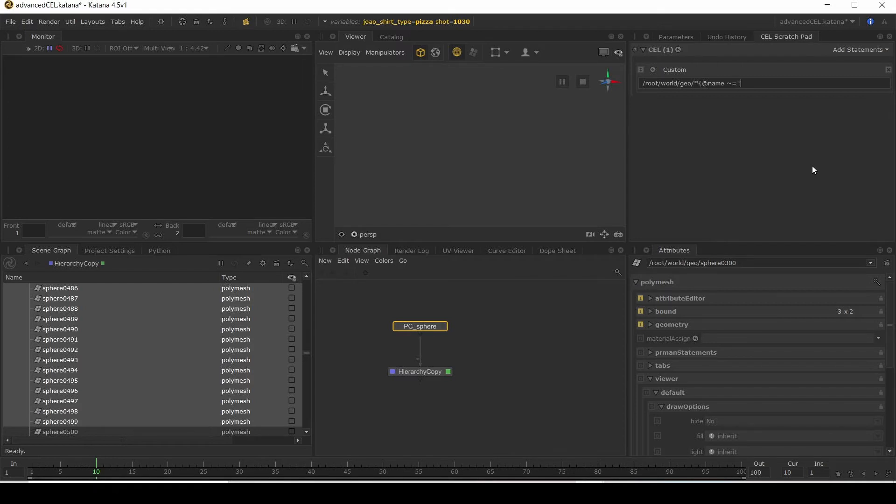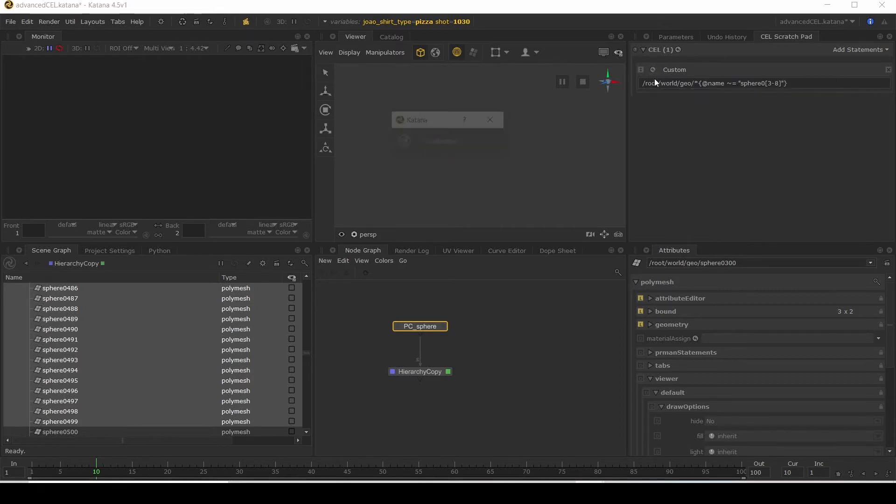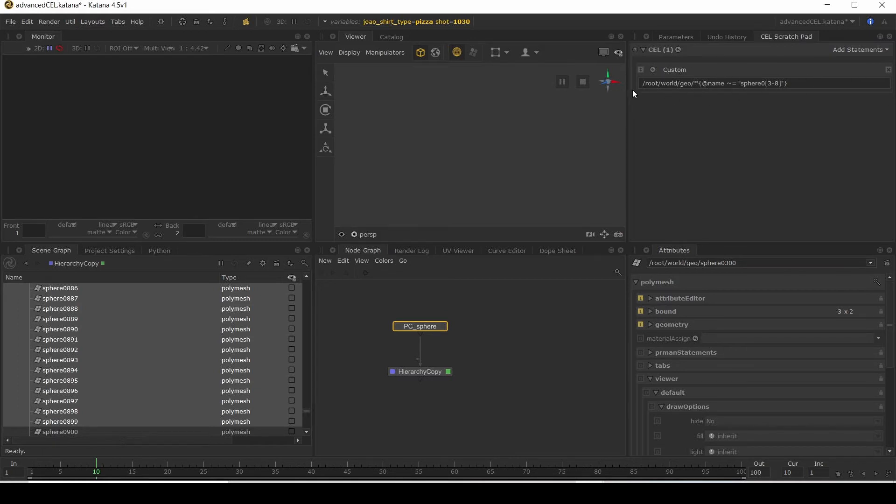Once we use tilde equals, it knows this is going to be a regular expression and it will evaluate that. Then what we can do is say sphere zero, and then anything that is from three to eight, close bracket. And that is it. Let's run this instead. There you go. We've now selected 600 locations. Very simple.